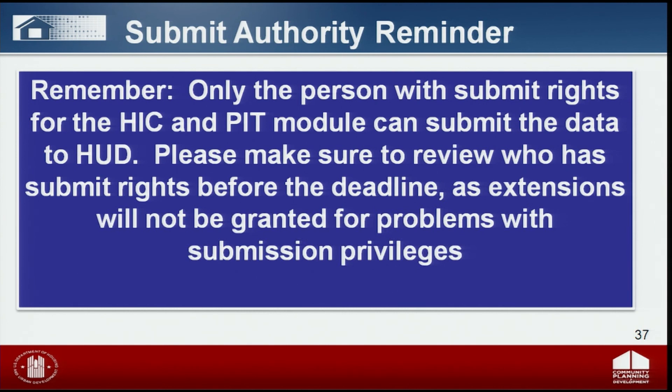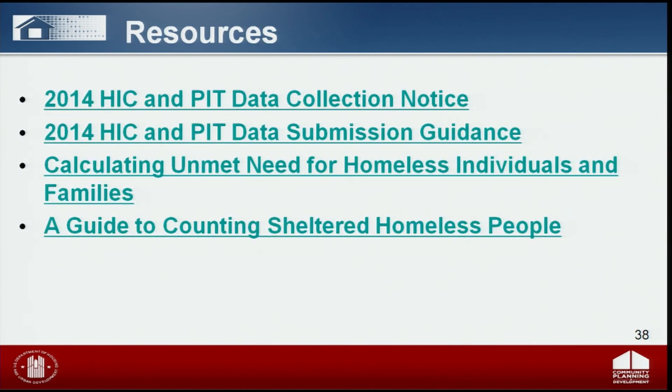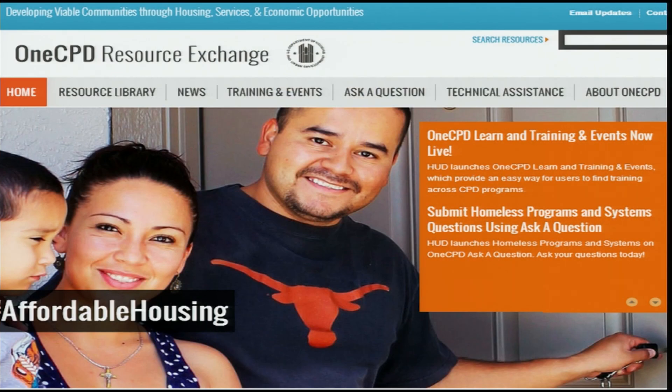HUD has posted several resources for your use, and we encourage you to read, review, and use them as you collect and report your HIC and PIT data. If you go to your One CPD Resource Exchange page, you can seek assistance or information from the Resource Library, access One CPD News, use the Ask a Question function to ask further questions of HUD, and seek technical assistance. Thank you all for joining us today and have a great day.